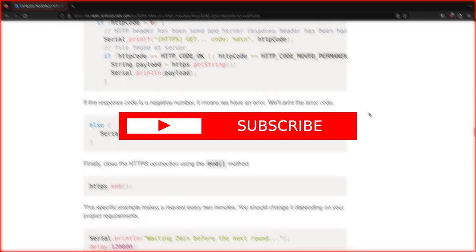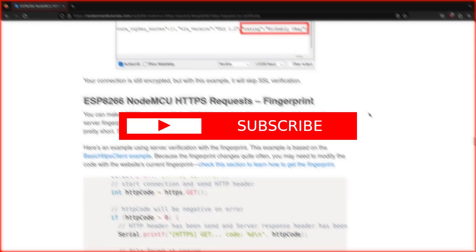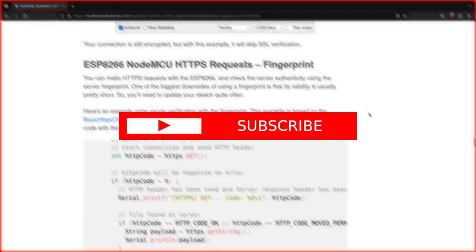If you liked the video, please consider subscribing. Thanks for watching and as always, bye bye.